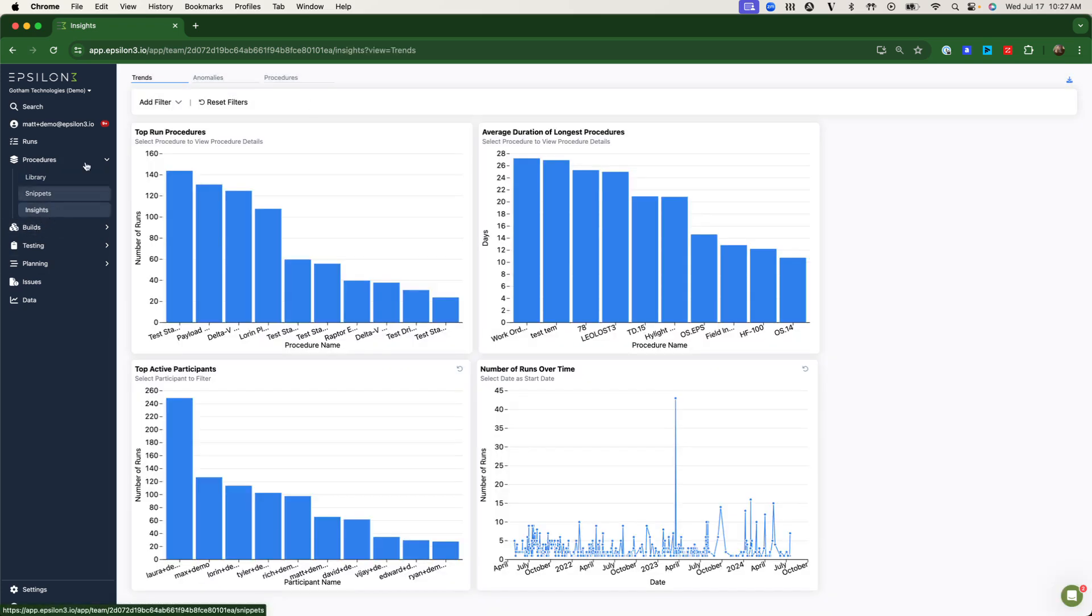Every time you run your procedures, we collect valuable metadata that your leadership can use to improve engineering functions.